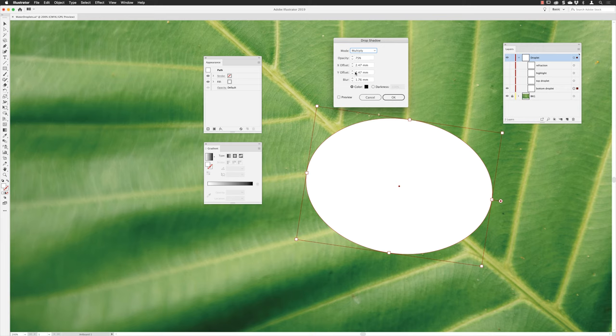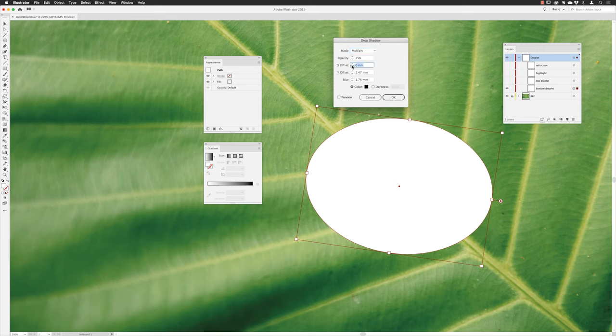My X offset and Y offset, which is left to right for X and then up and down is Y offset for the shadow, I'm going to change that to minus 1 and then 3 for the Y offset. I'm going to increase the blur to 3 millimeters for a nice soft shadow.